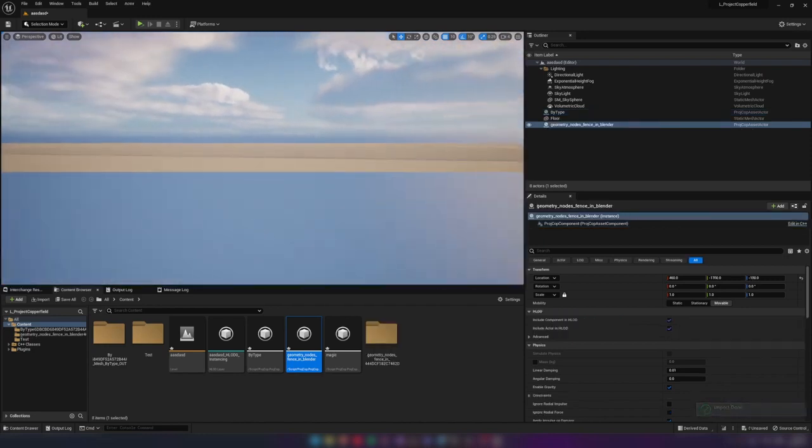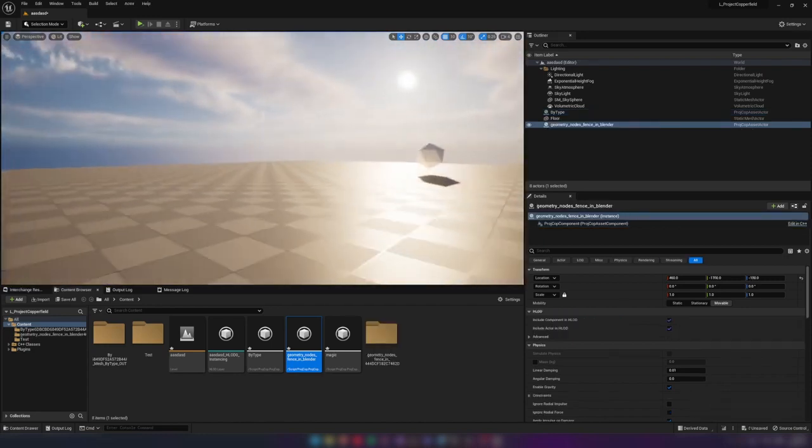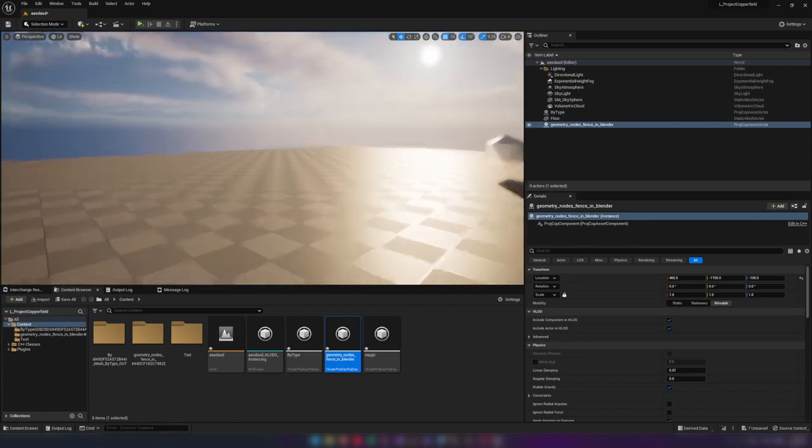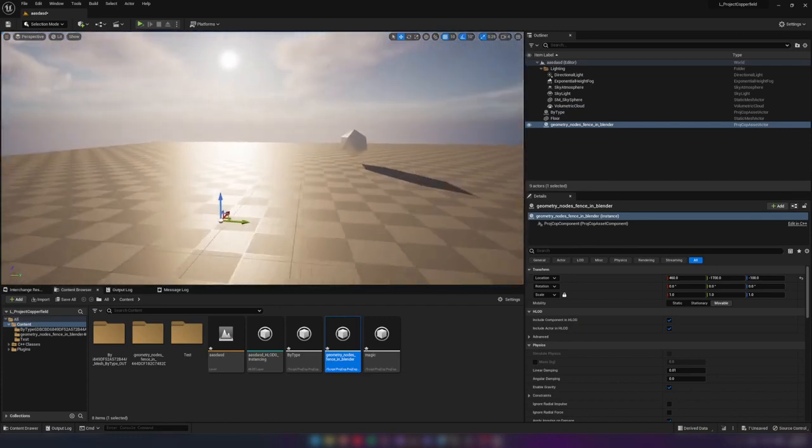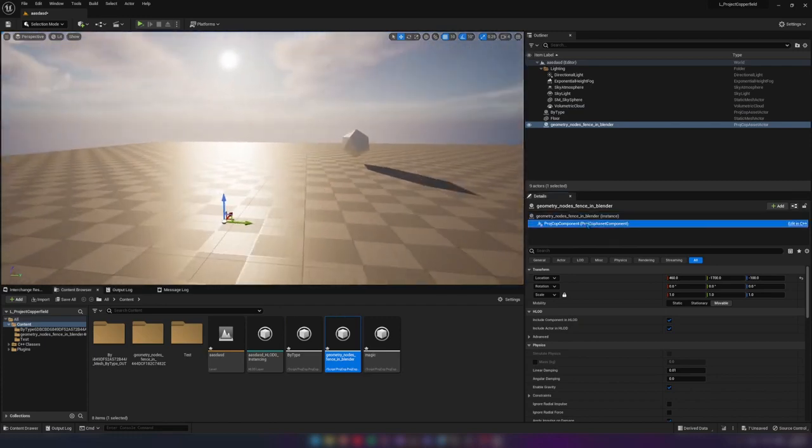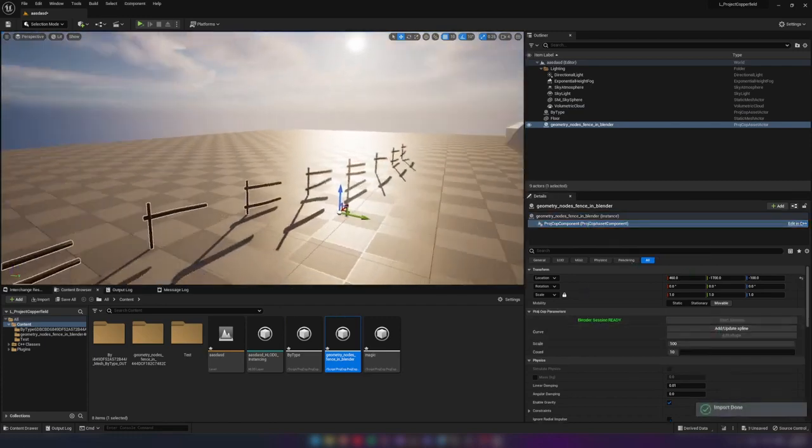In this example, we show support of the spline component, which is sent to Blender and is used by geometry nodes to define the shape of the fence.